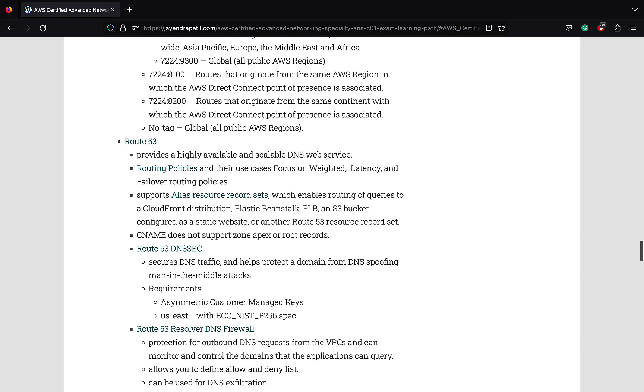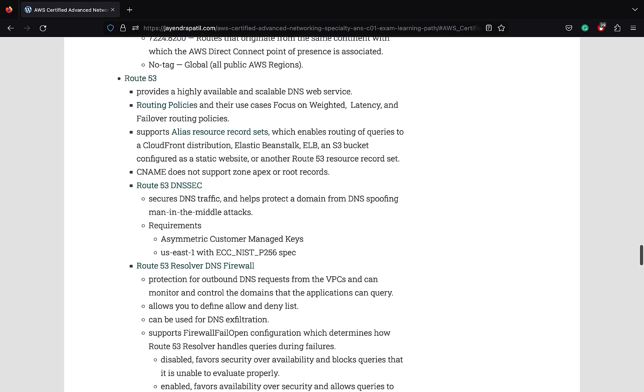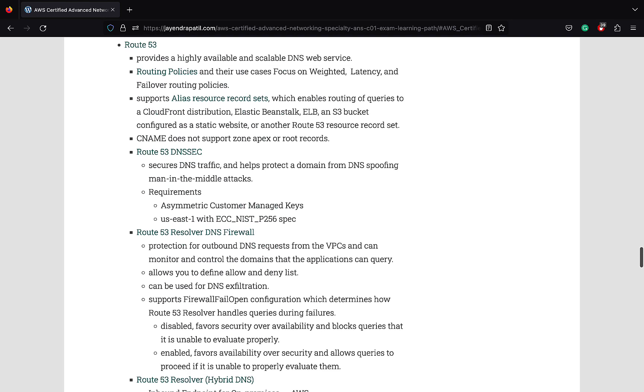Route 53 is a highly available and scalable DNS web service. Routing policies and the use cases with the focus on weighted, latency, and failover routing policy. Route 53 supports alias resource record sets which enables routing queries to CloudFront distribution, Elastic Beanstalk, ELB, S3 bucket, or any other Route 53 resource record set. Remember CNAME does not support zone apex or root records.